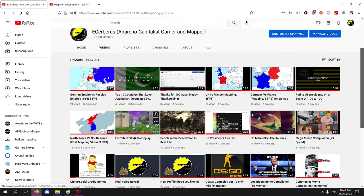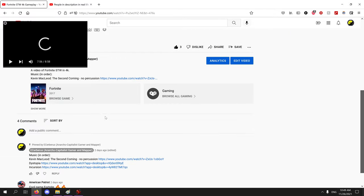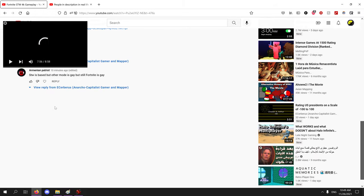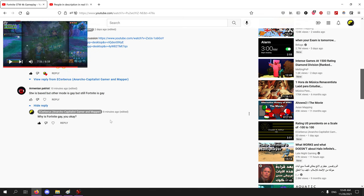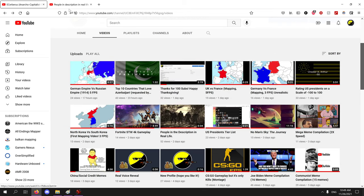His comment is not too toxic, like he just said Save the World is based but other mode is gay, but Fortnite is still gay. I said why is Fortnite gay? You? Okay, so one more comment from this douche and he will be blocked.